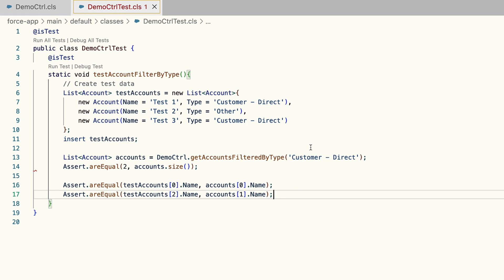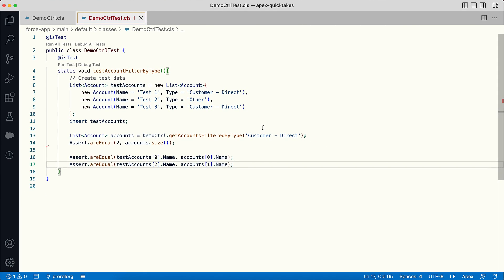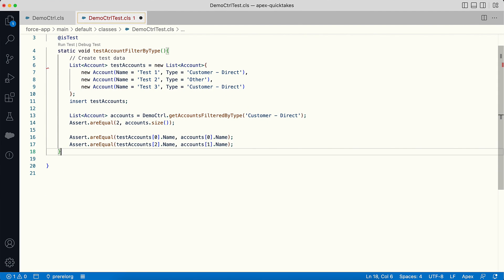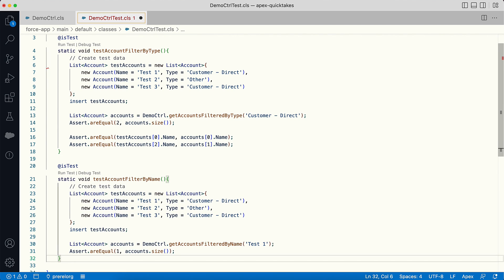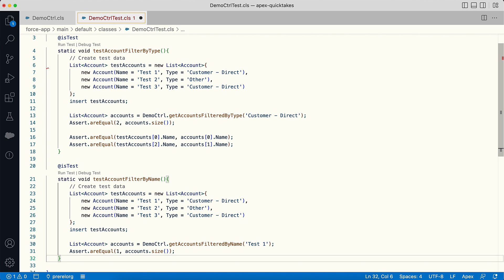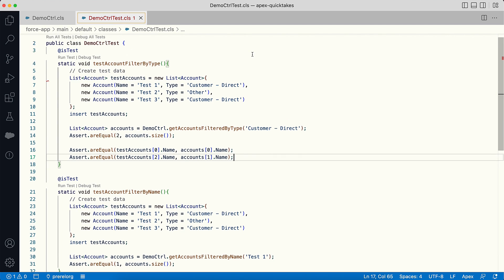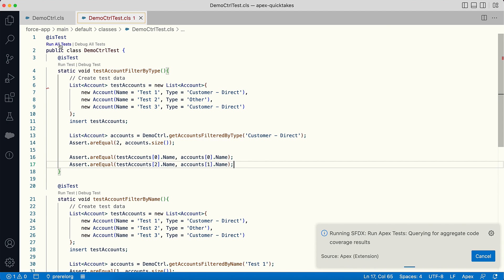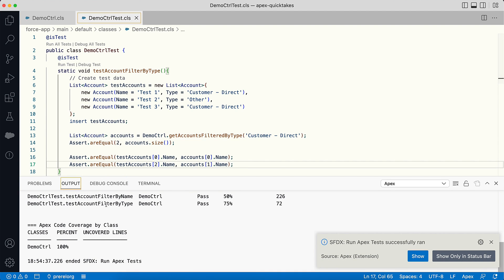Remember, you need to create test data for each test method. For example, if I had to add one more test method to test another Apex method like getAccountsFilteredByName, I have to add test data to that as well. Now when I run the test, you can see that both my test methods have passed.